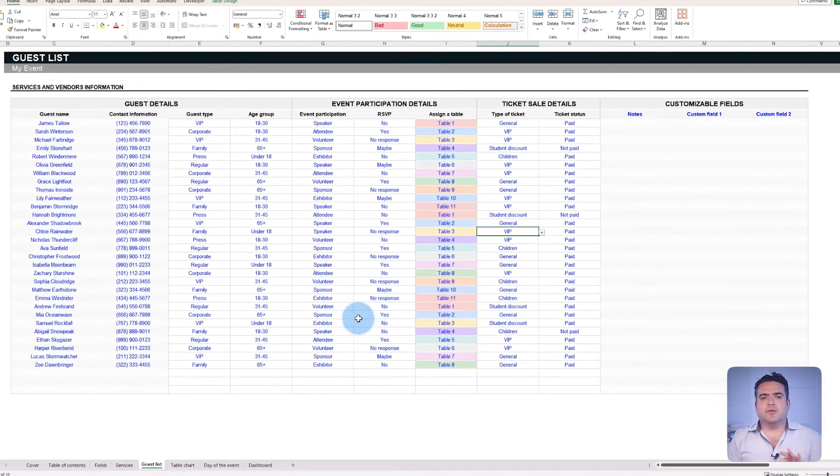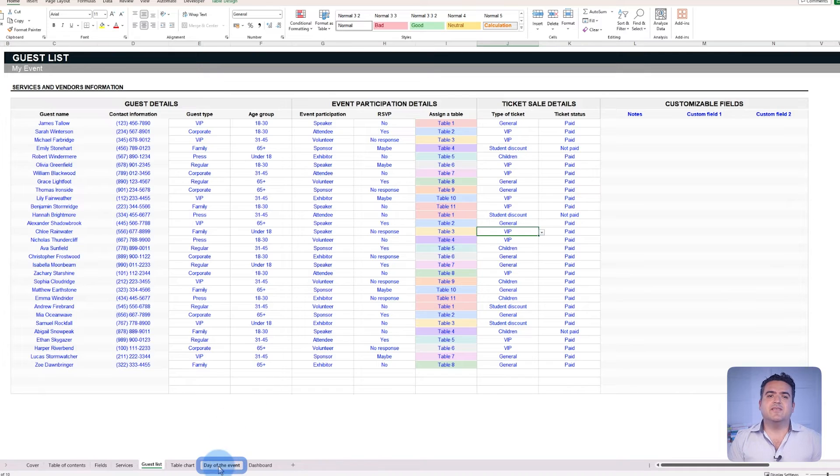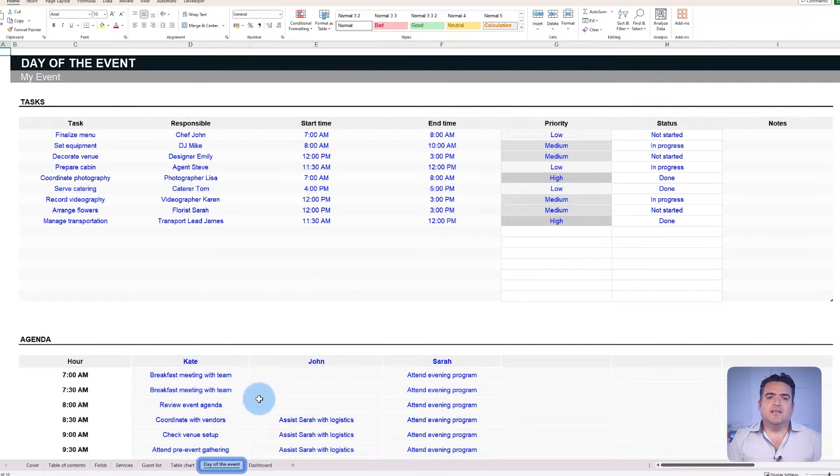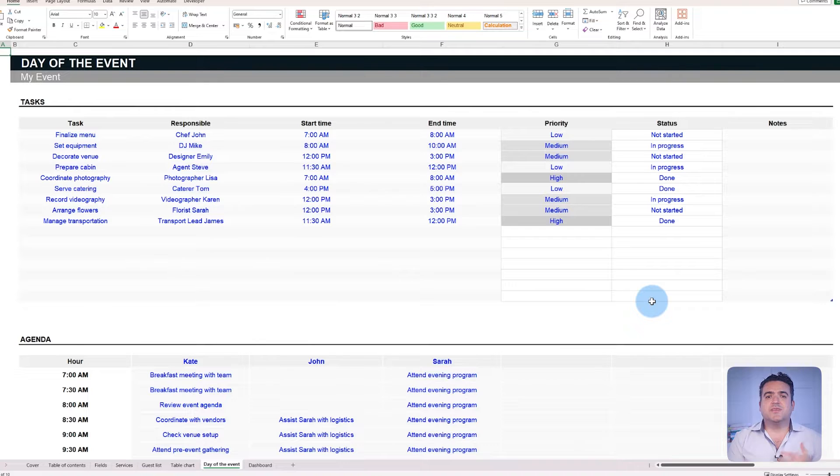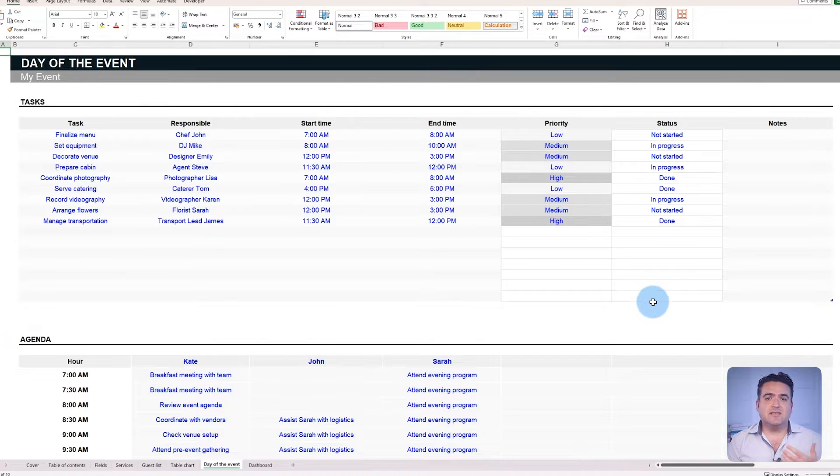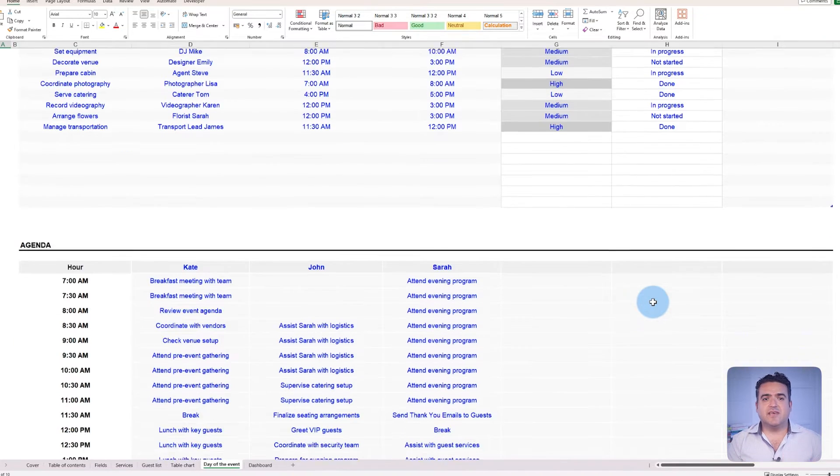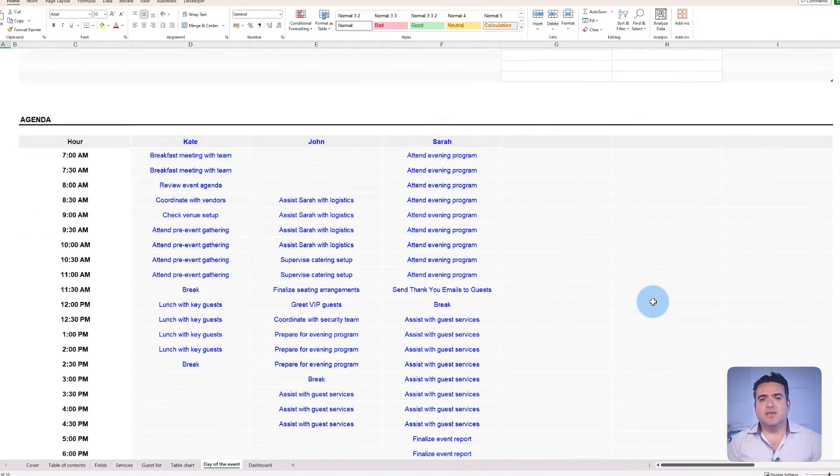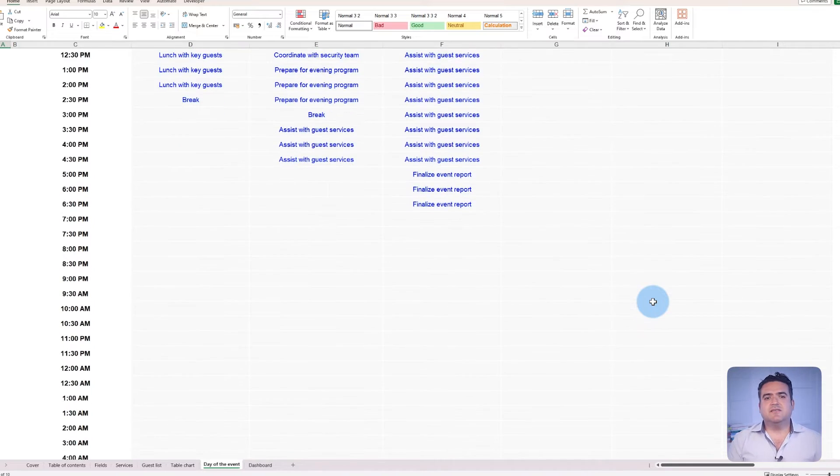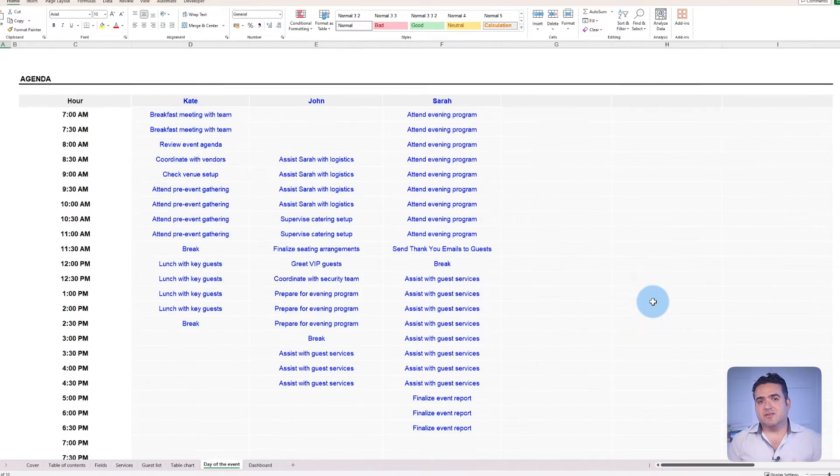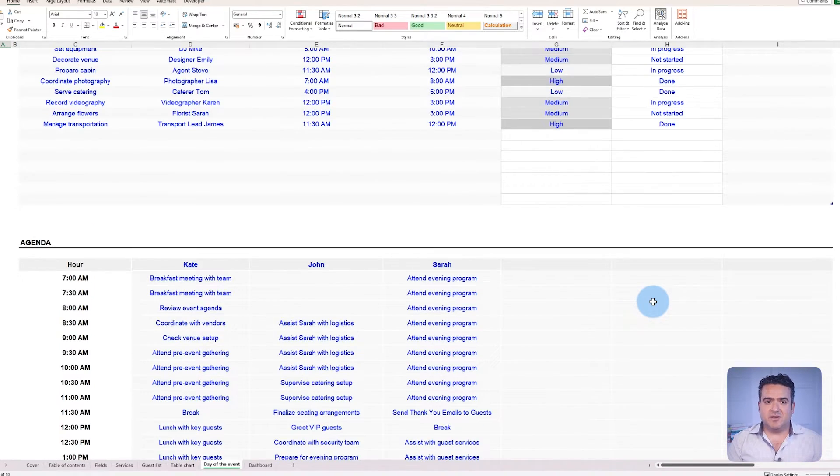Number three, the day of the event. The event planner template offers tables and structure to show the agenda and all the tasks that need to be done the day of the event. Use them to oversee all the activities that have been done or need to be done.